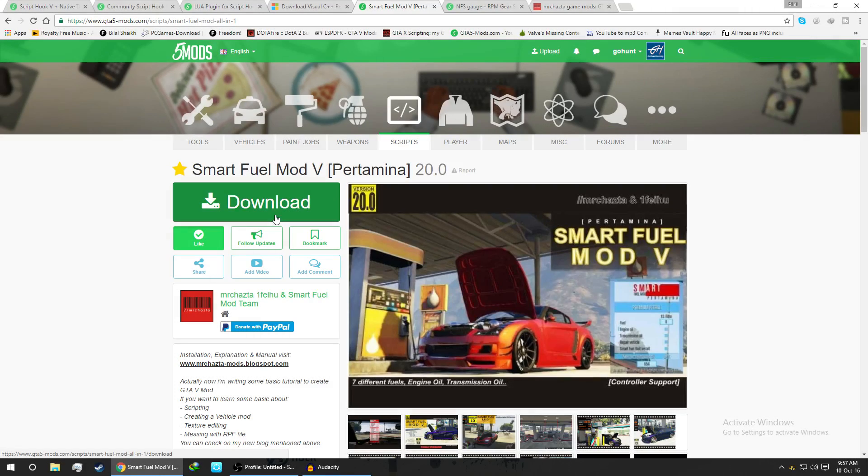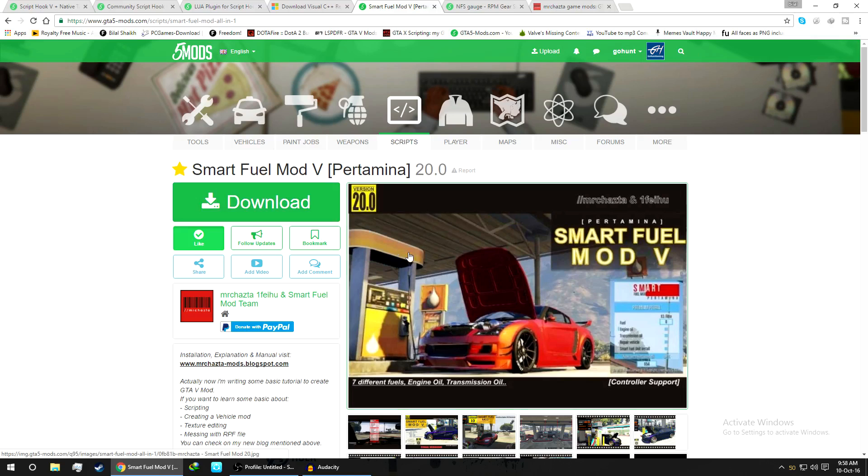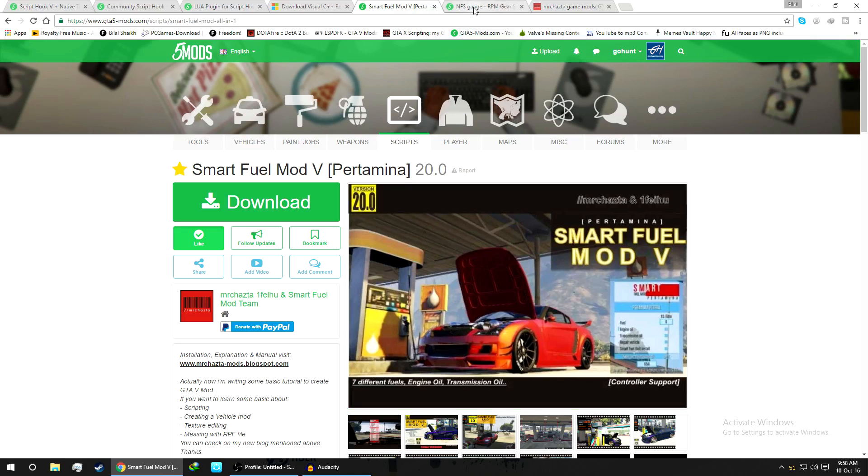Hello guys and welcome back, GoHunt here. I am back with another great mod tutorial for GTA 5. Today we are going to install Smart Fuel Mod V, as you can see. I am recently using these mods in my videos, and the next mod we are going to install is NFS Gauge.